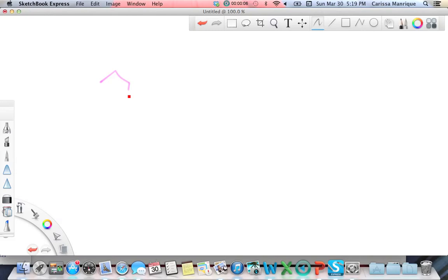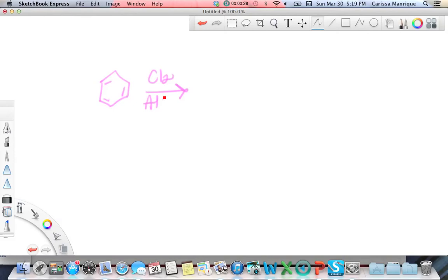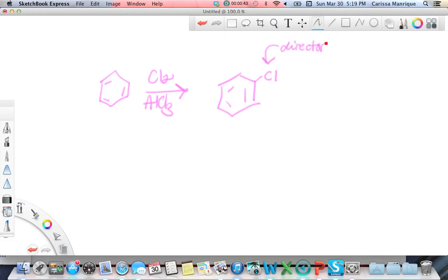When doing this, you'll have a benzene ring, and then you're going to have a director on there. Benzene by itself has no director on there — no ortho, para, or meta director. It's not until you put a branch on there, like using Cl2 and AlCl3 to put chlorine on, that you actually have something directing. Chlorine becomes my director.